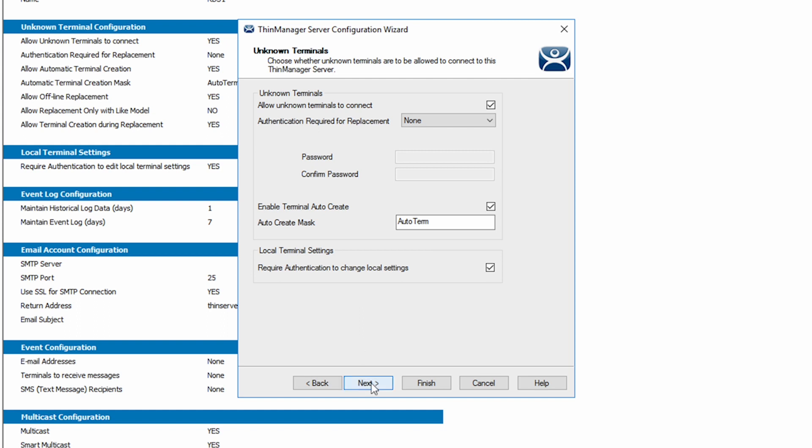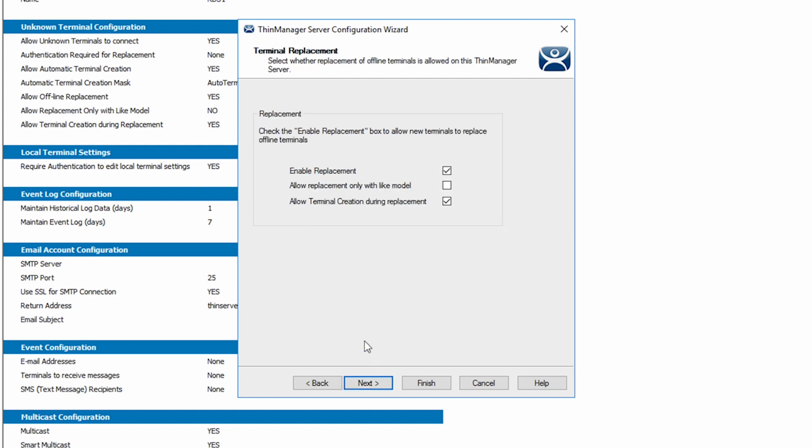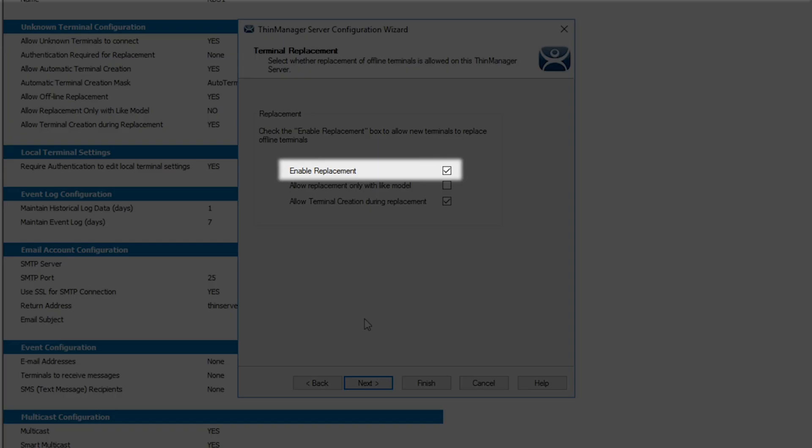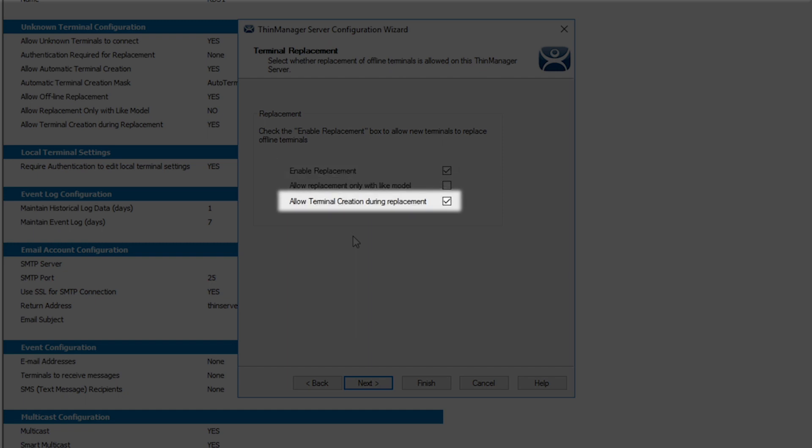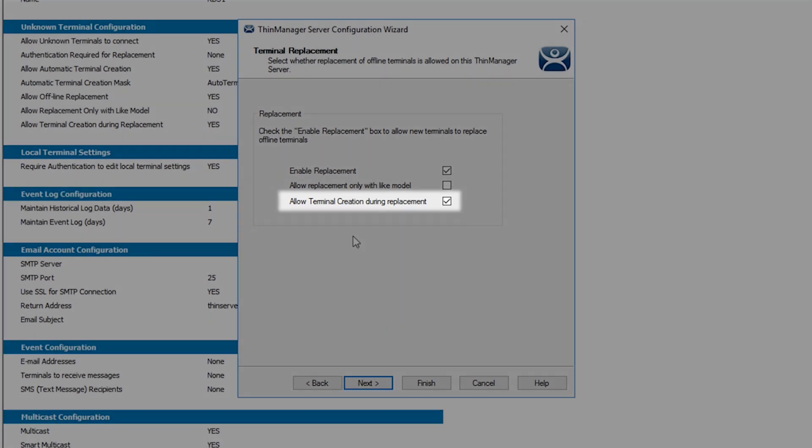Clicking Next brings us to Terminal Replacement. Do you want to allow replacement? Does it need to be the same model of client? And will you allow terminal creation during replacement or just replacement?